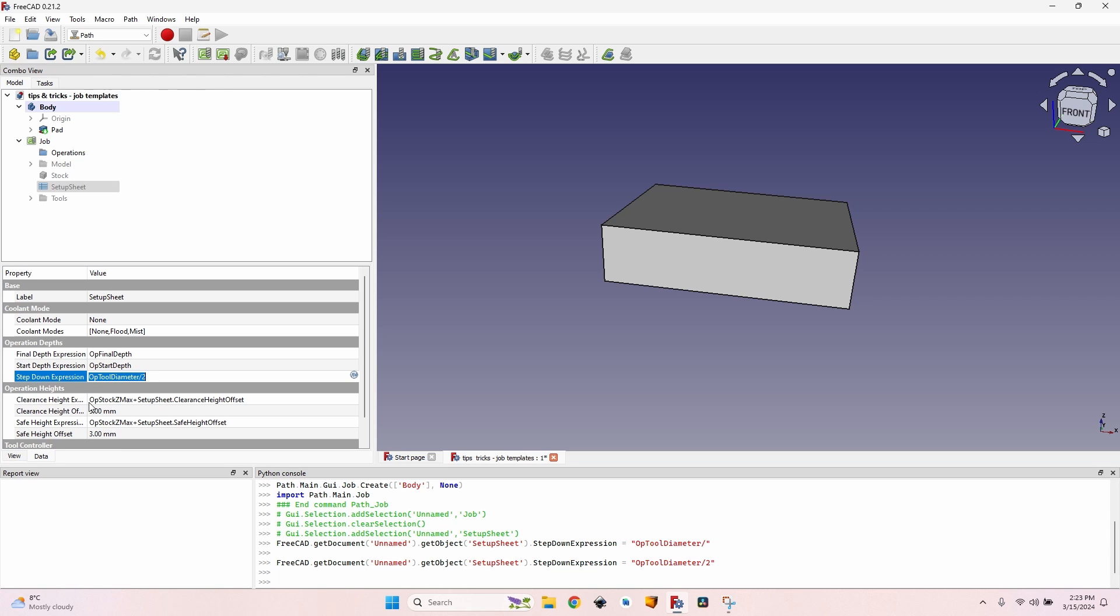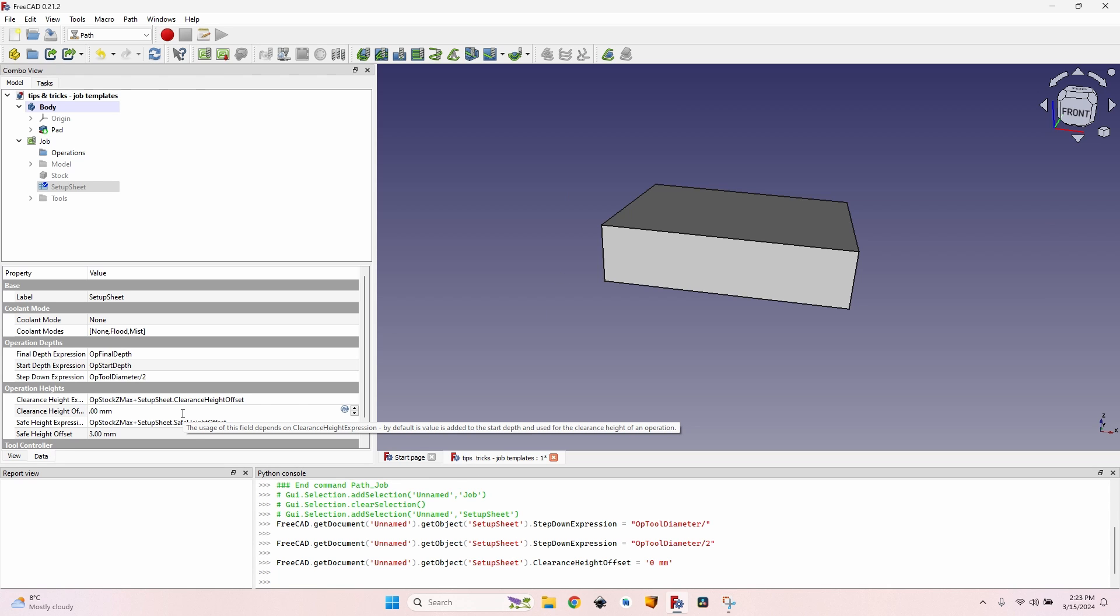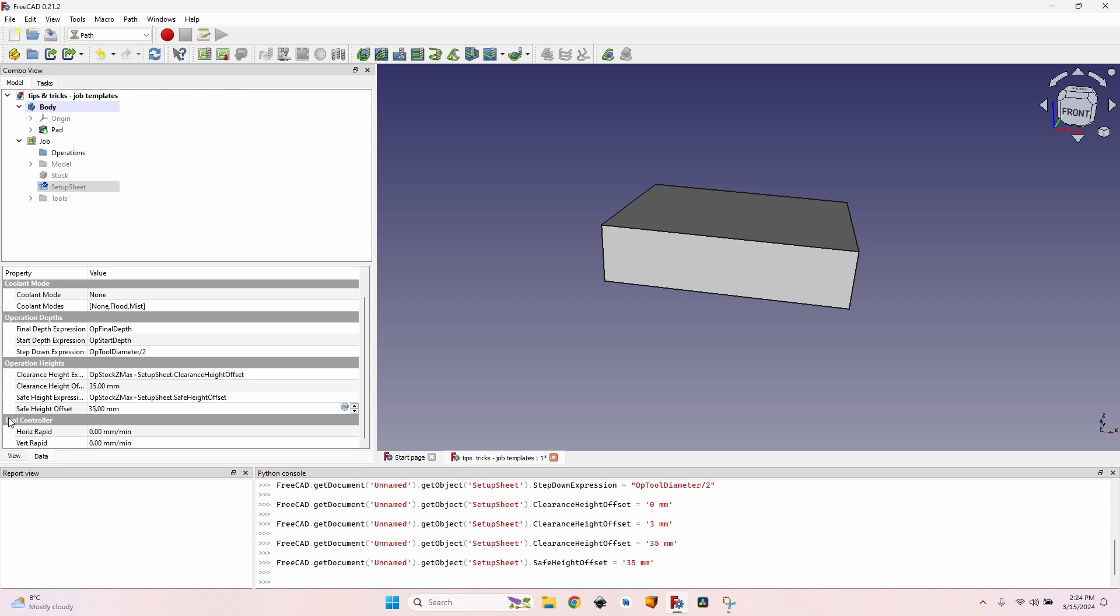I also want to modify the clearance height and safe height - the offset of the heights, not the clearance height itself. Because if the body is higher or lower, I want this to modify accordingly. I usually use a 35 millimeters offset because that's the height of the clamps that I use. And for the horizontal rapids and vertical rapids I leave zero because this results in the CNC moving at its top speed, which is what I want.